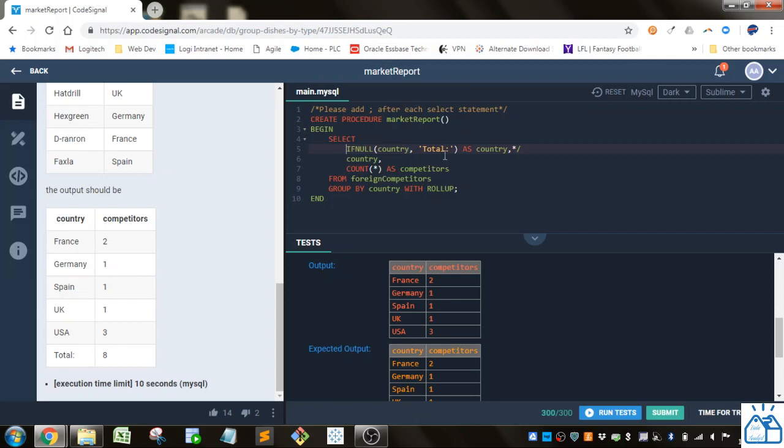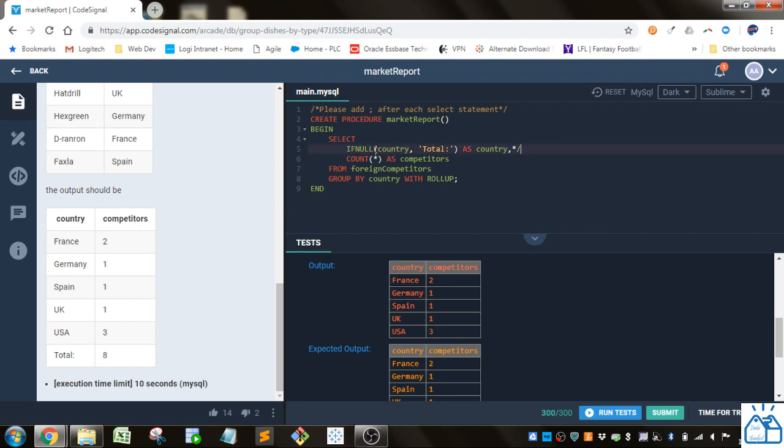Just correct for the null that might show up in the country by putting this IFNULL function here. And that's it.